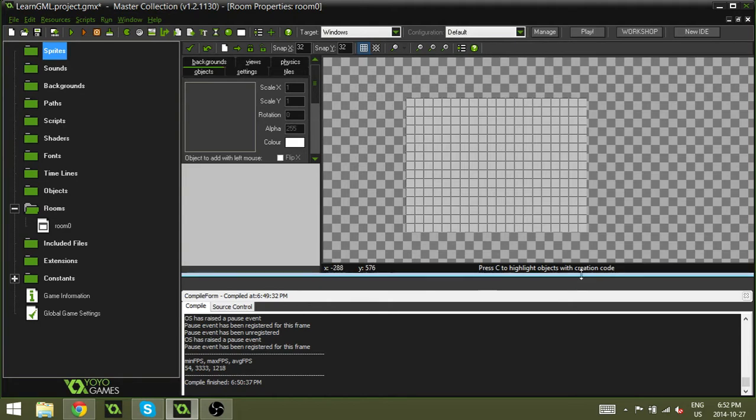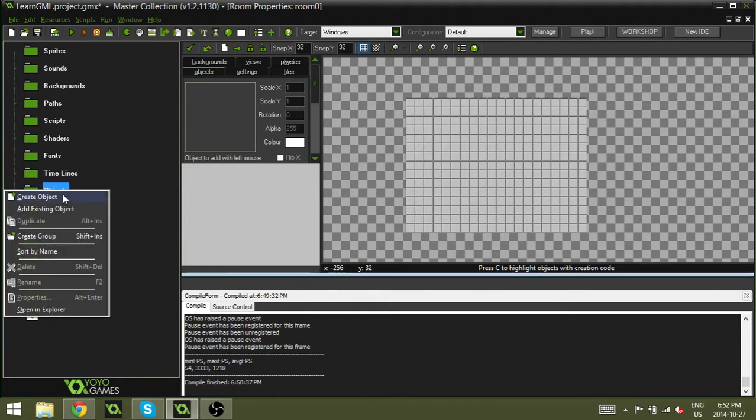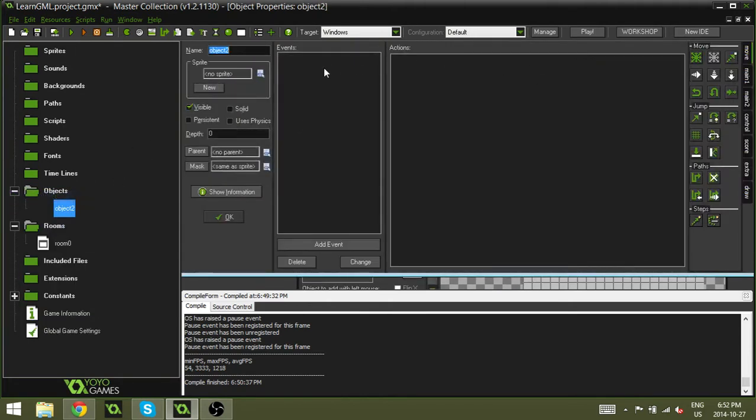So I have created a room ahead of time and all we're going to do is we're going to create an object and let's call this OBJ text. Why not? Let's be creative with it. OBJ text.